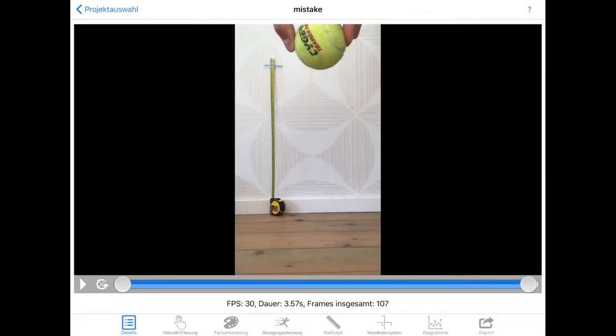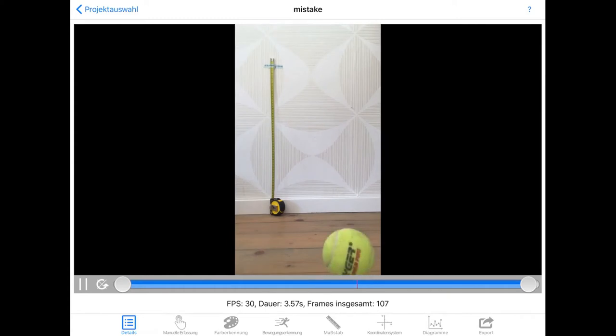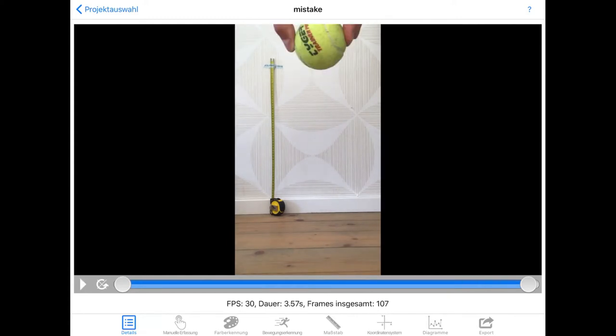As you can see in this video, the measuring tape is in the background and the object of interest in the foreground. As a result, the tennis ball will appear larger than it actually is. This is a trick also used in motion pictures.